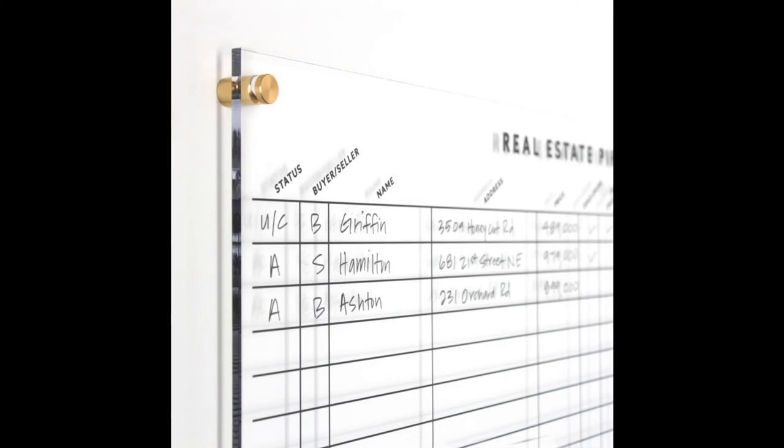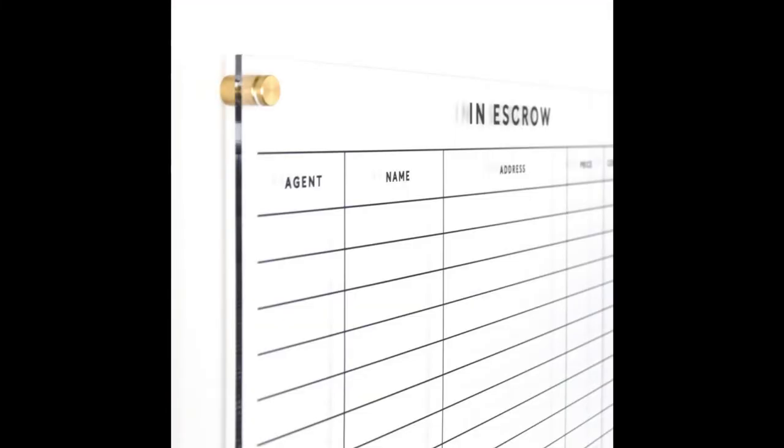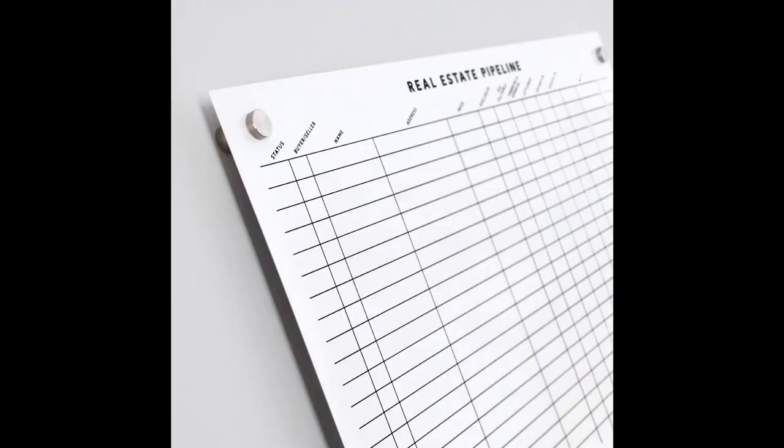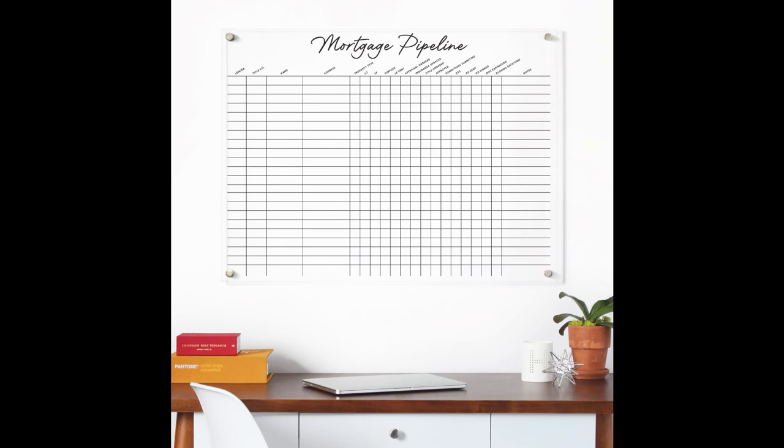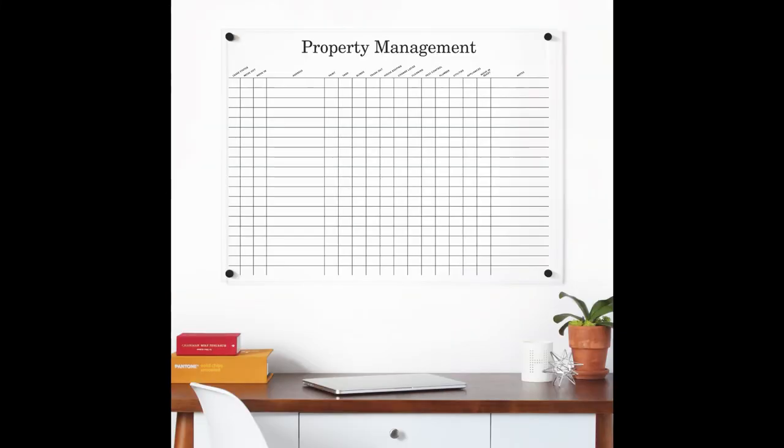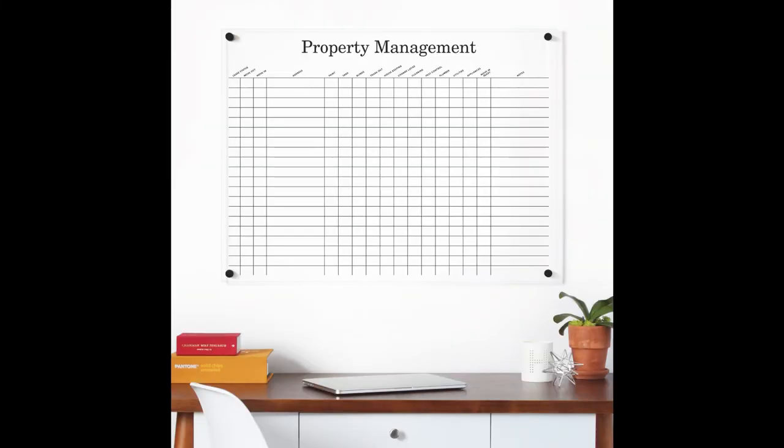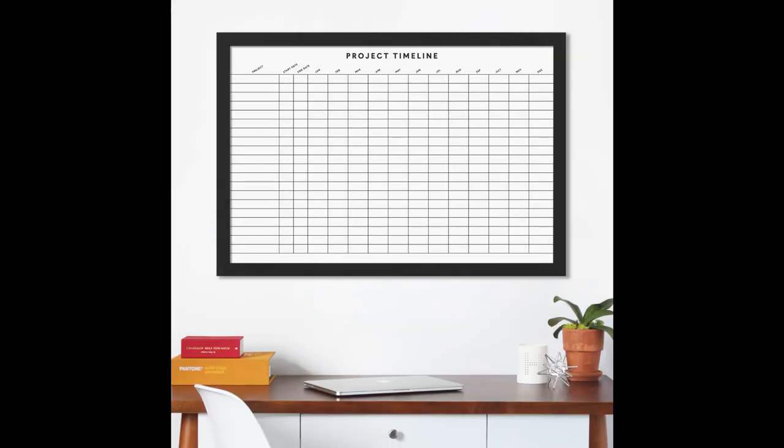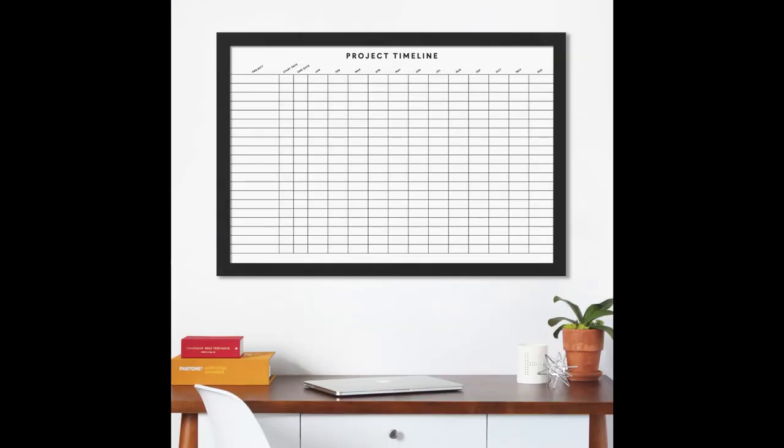In addition, we make business boards that are perfect for real estate agents, mortgage companies, roofing companies, daycare, property management, any company that needs to track information, we can make it. Visit girlfridayoffice.com.